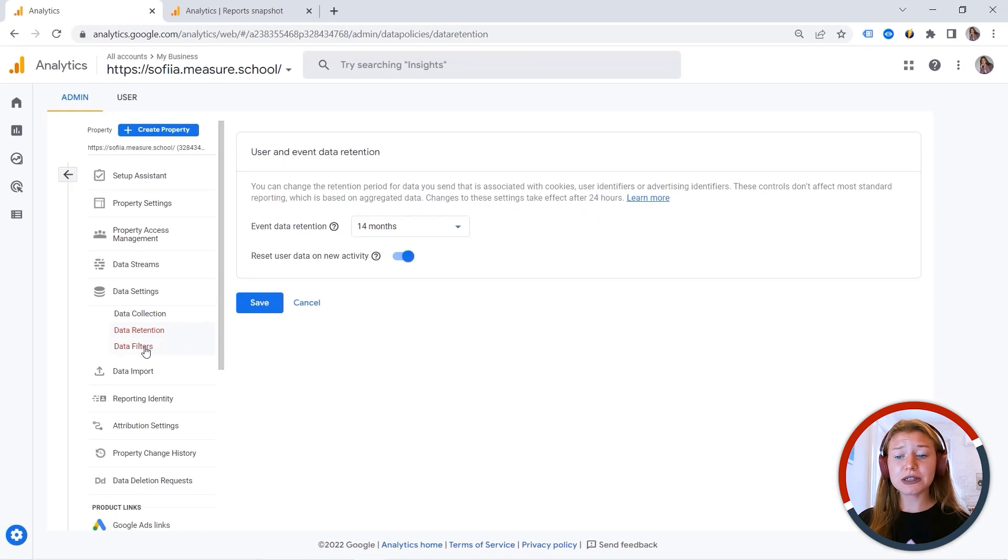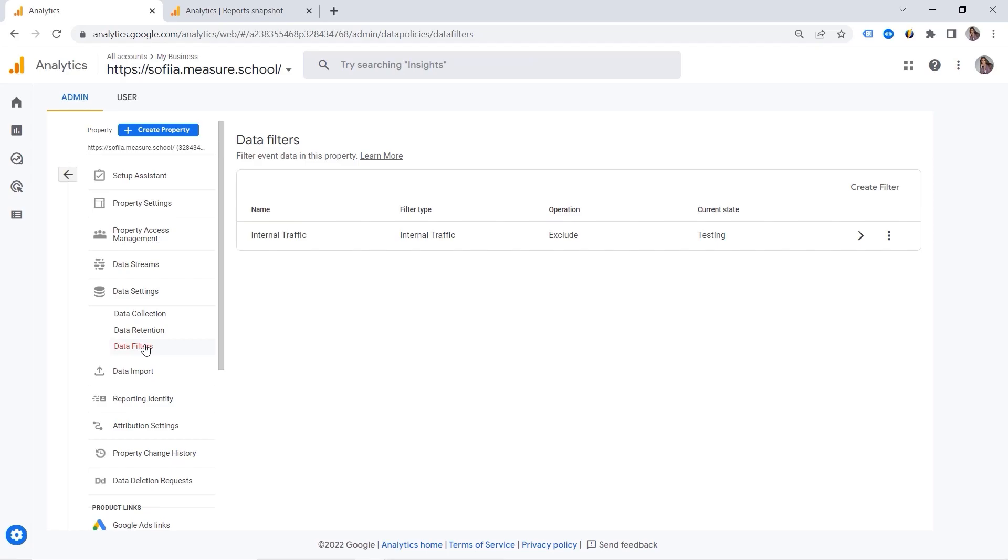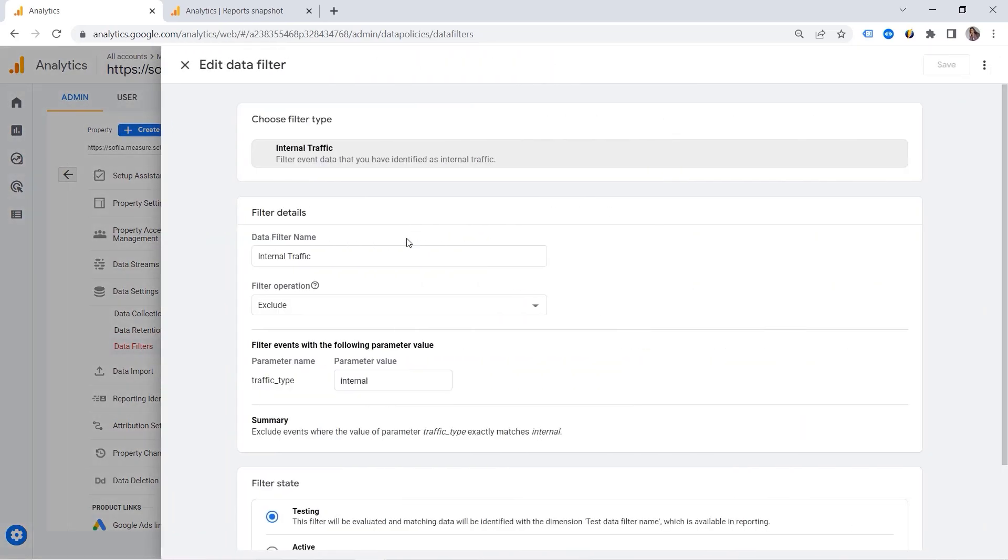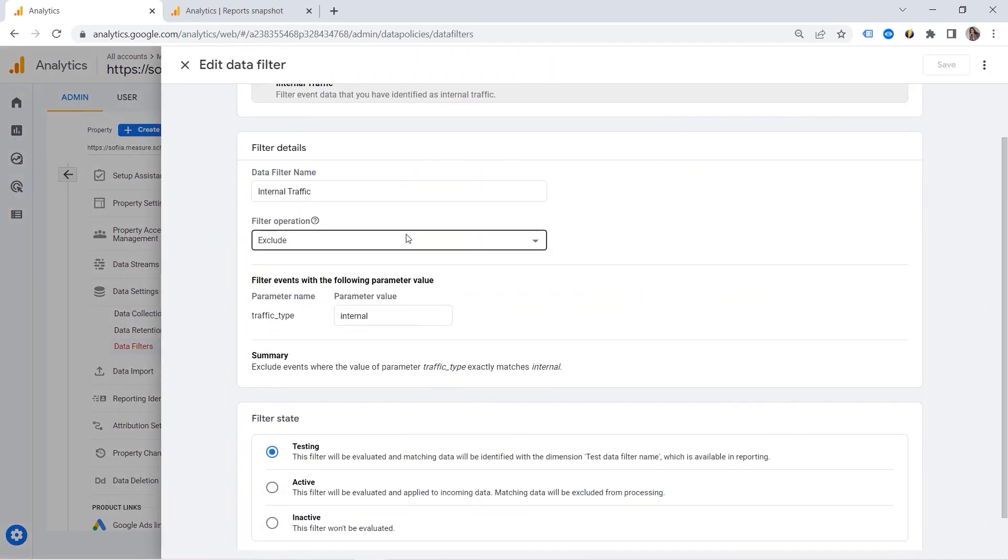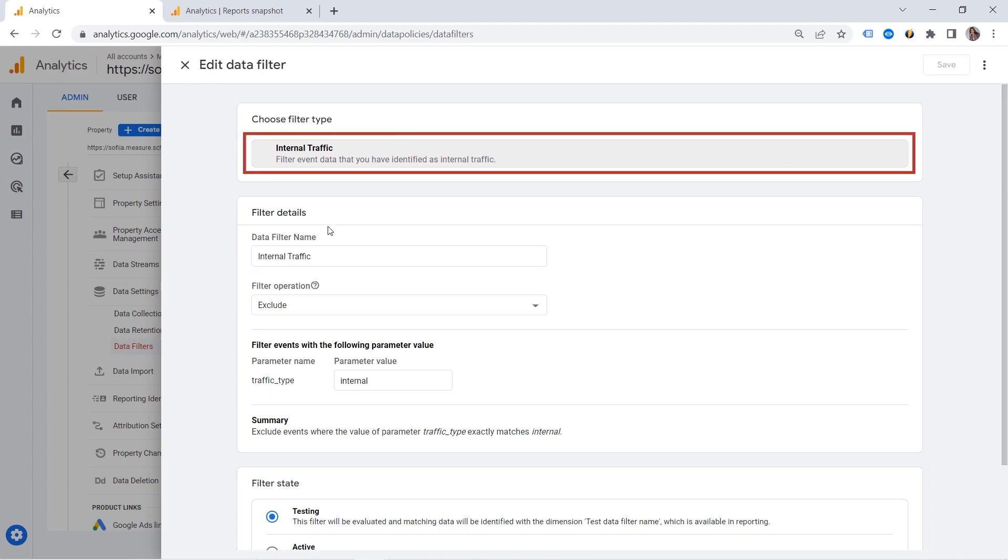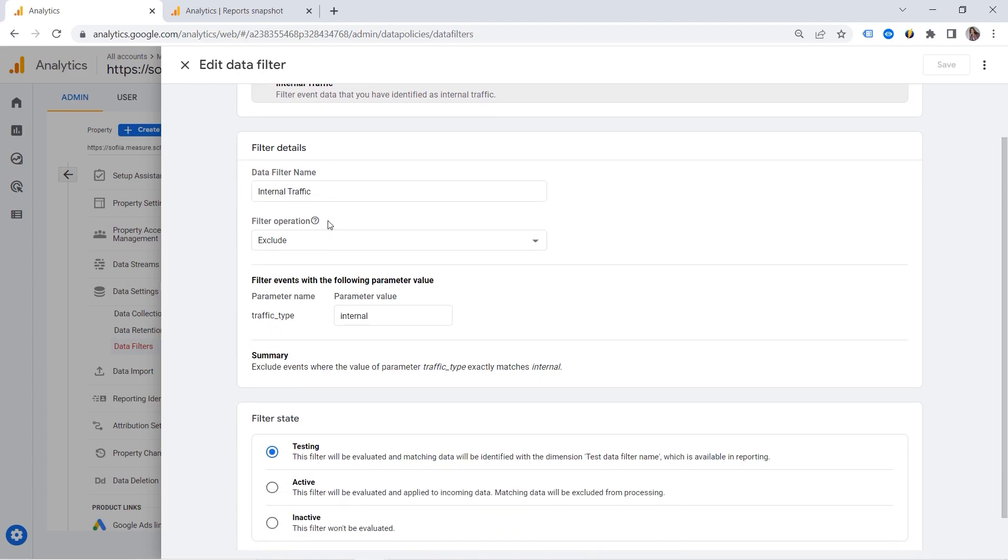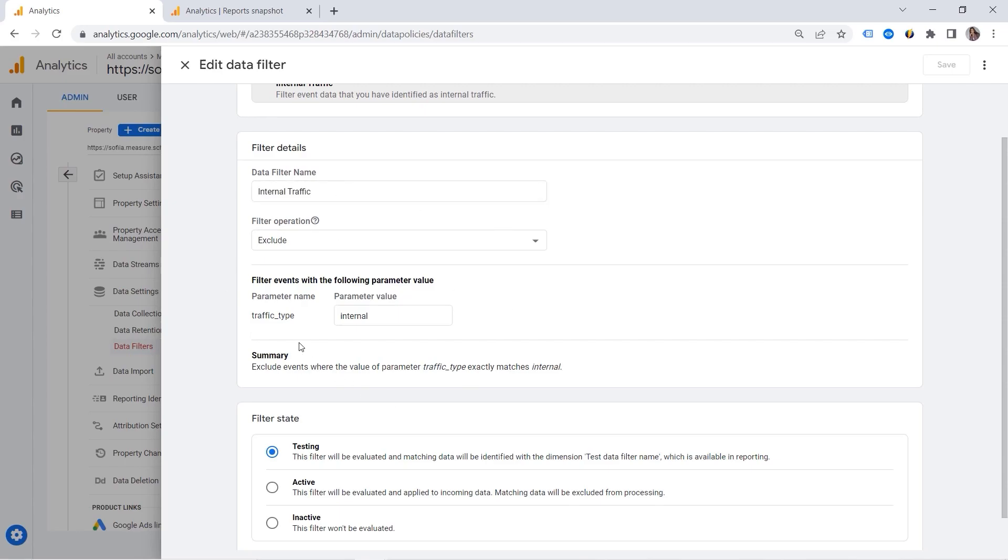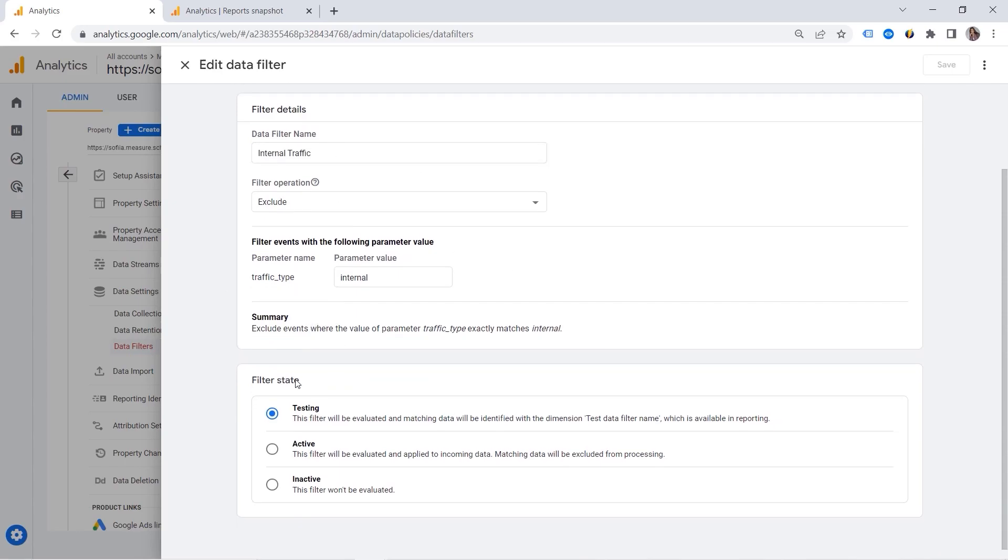Another important setting is data filters. They're kind of limited now in GA4 comparing to Universal Analytics. And there is not much we could do here. So you can see we have internal traffic. So you don't want to have polluted reports. And you want to exclude yourself and your colleagues. And this is how you can do it.